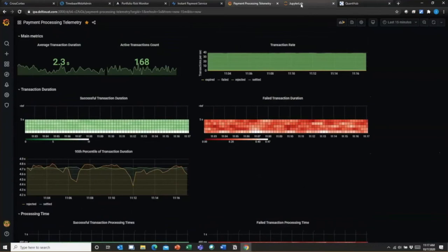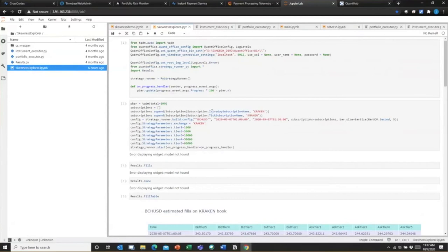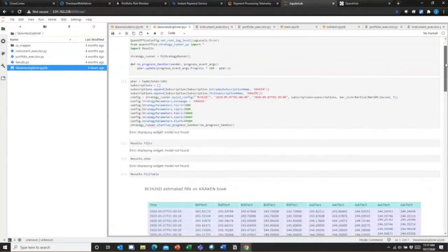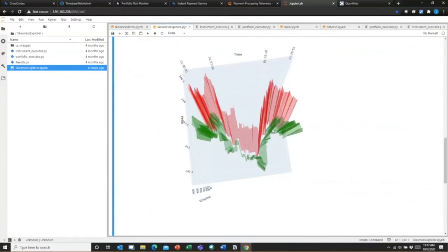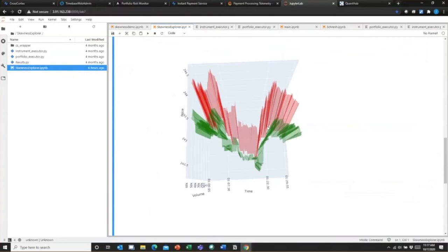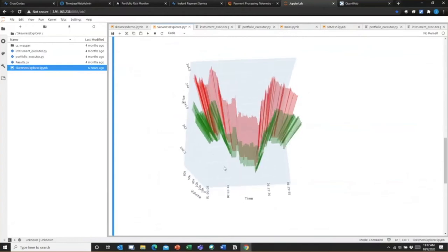One more example: integration of TimeBase with Jupyter Notebook. In this example, we look at the skewness of the order book — the source code with calls to the TimeBase API defining subscriptions. Running different models starts from looking at market order book data, using standard Jupyter Notebook visualization tools to examine the order book — showing time, volume, and prices — and looking at the structure of the book in a 3D container.